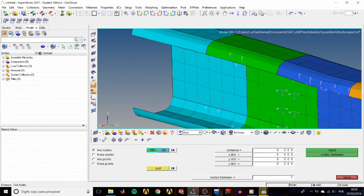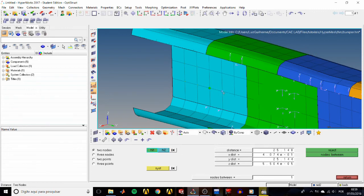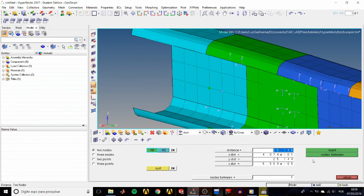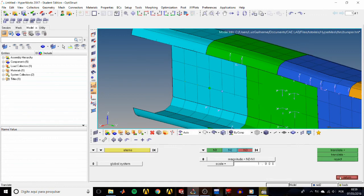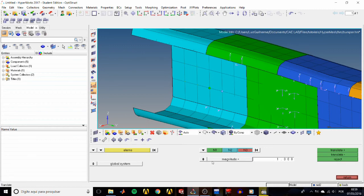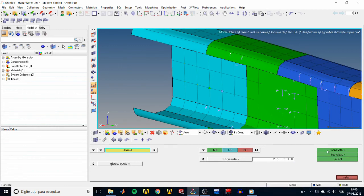So click on a node for n1 and another for n2. That displays the distance between them. So we copy that using Ctrl+C and return to the translate panel by clicking on return. Now we select the magnitude field and paste the value using Ctrl+V, and then we can translate.